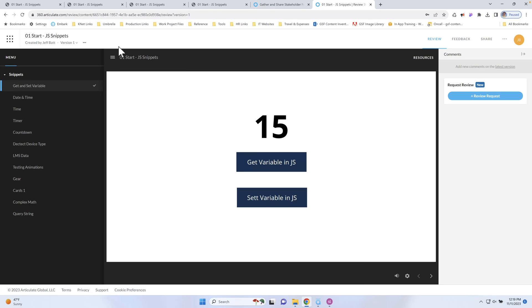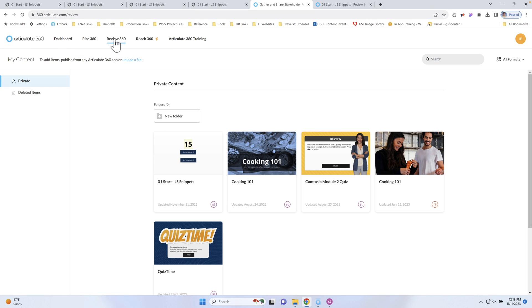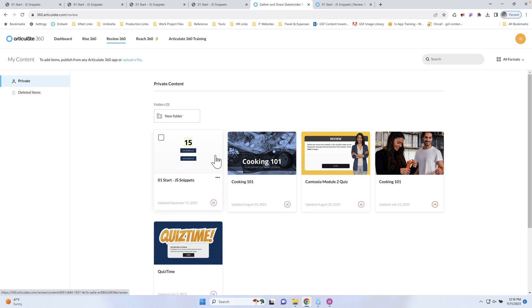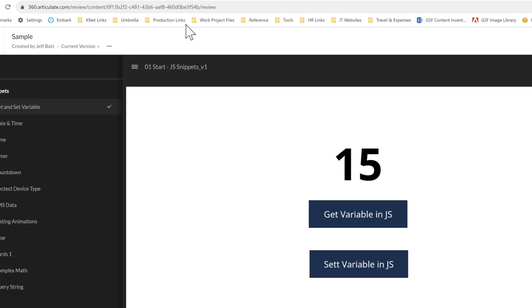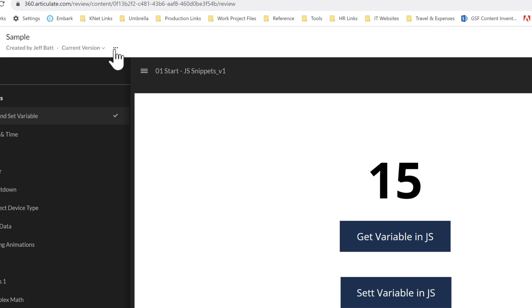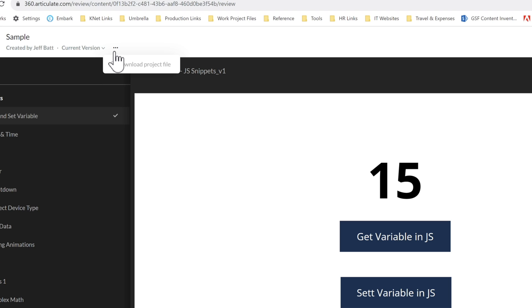You can also access this if you go into your Articulate Account and go to Review360 — it will have all of your courses that you've uploaded as well. Now I'm going to click on 'View Project.' This will take me to the regular review that you may be used to, where you can request reviews to get feedback and so forth. But this is what I want to point out: if you click on these three dots, because I uploaded that project file, I can now actually download that project file and it has kept it as this version.